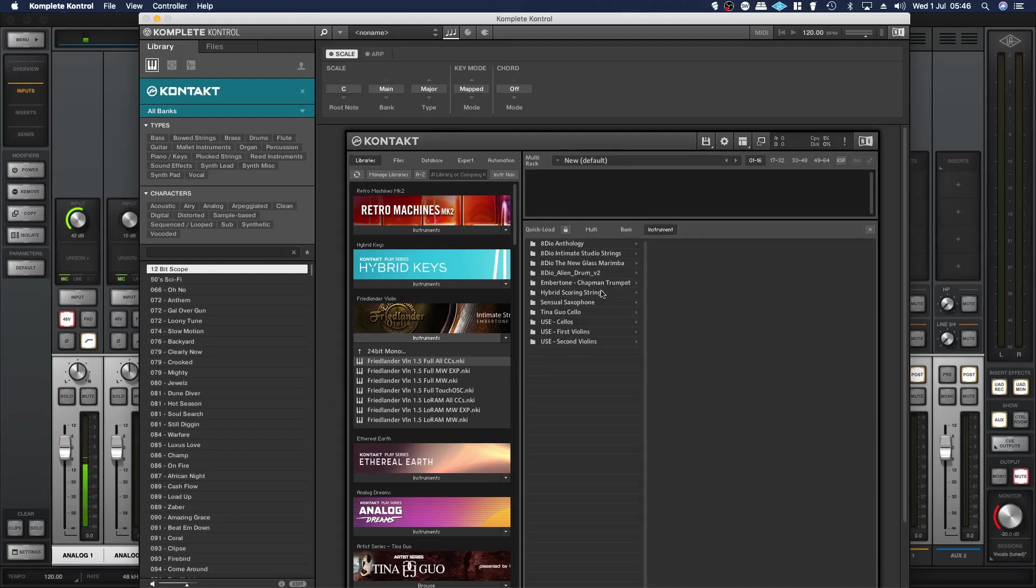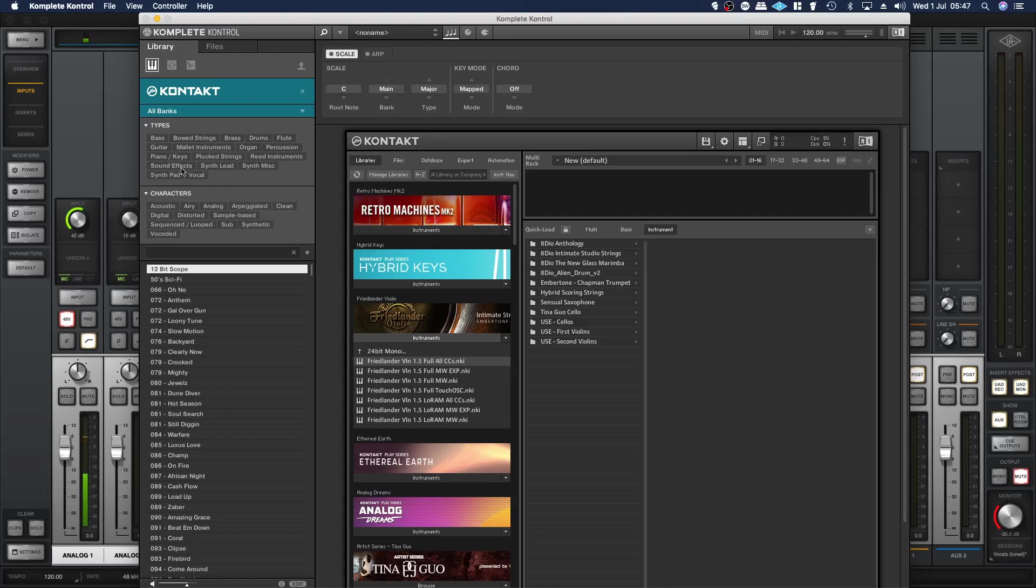A file browser pops up and what you can do if you have third-party Kontakt libraries that aren't the ones delivered through Native Access, you can just drag the folder that contains those instruments over here.